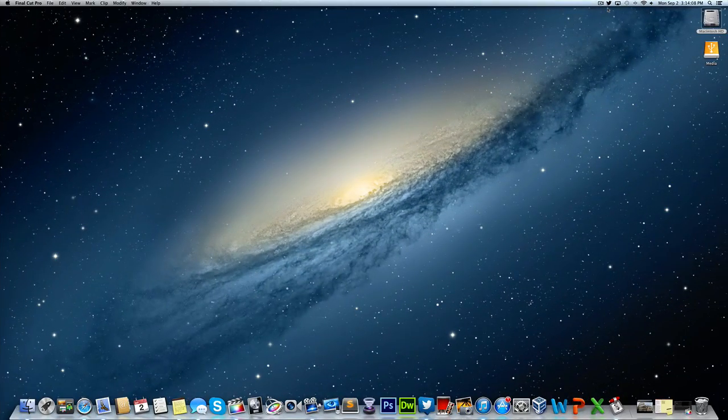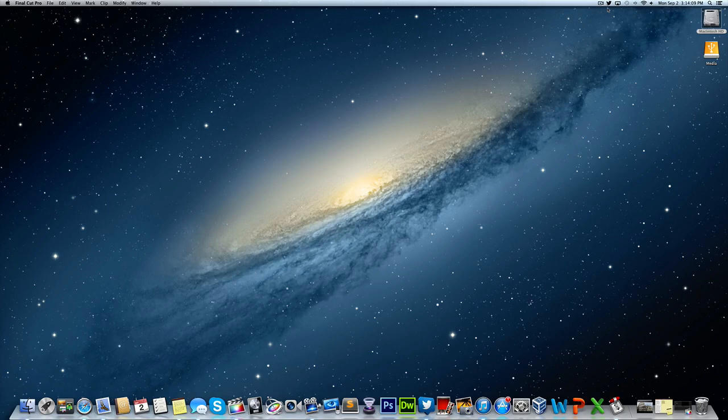This is AppleGamer247. I'm here to give you guys today a Final Cut Pro tutorial. In this tutorial, I'm going to show you guys how to do a dark film effect.